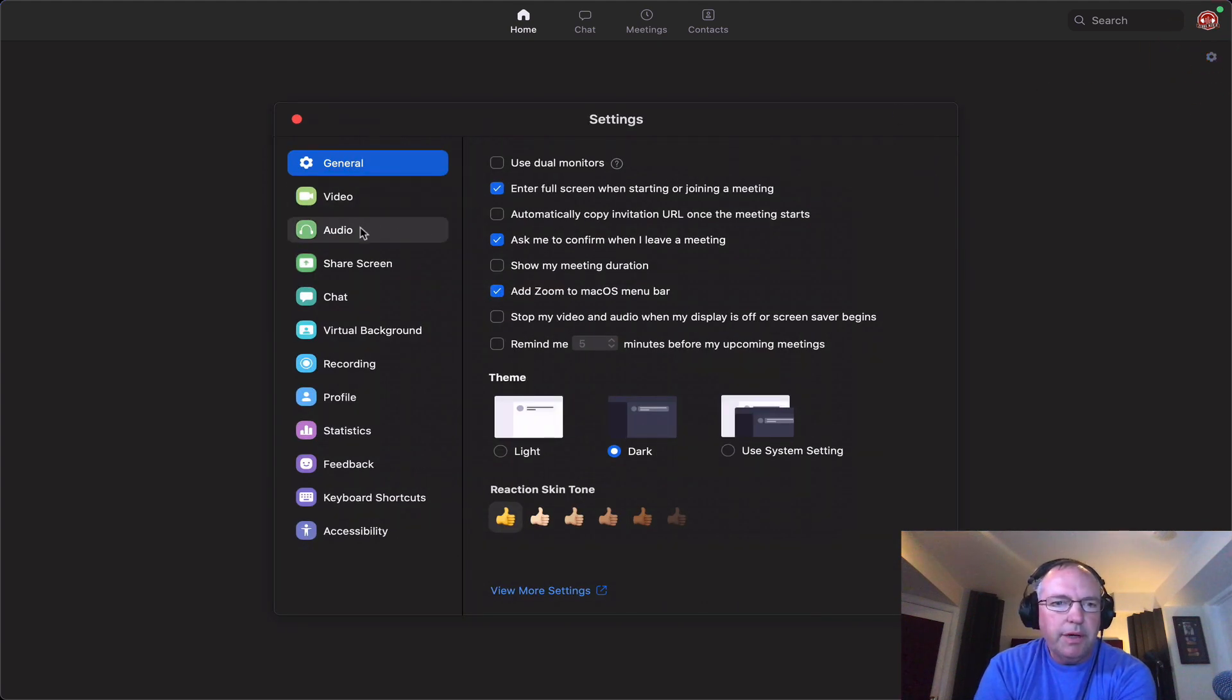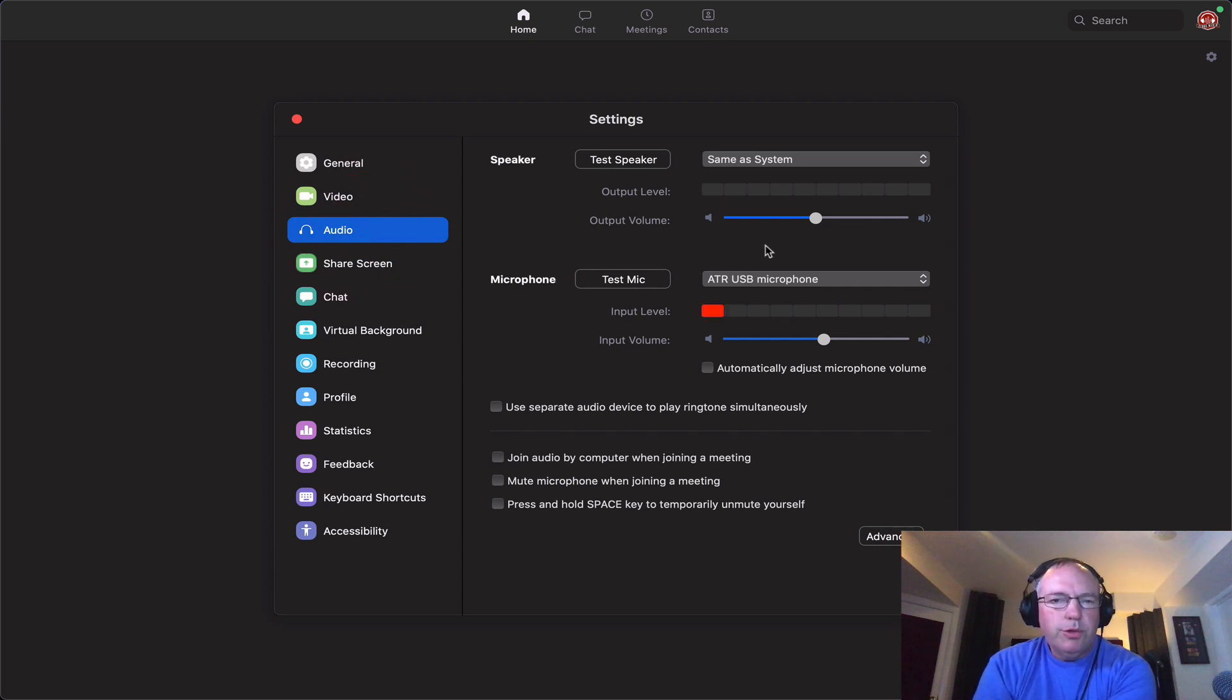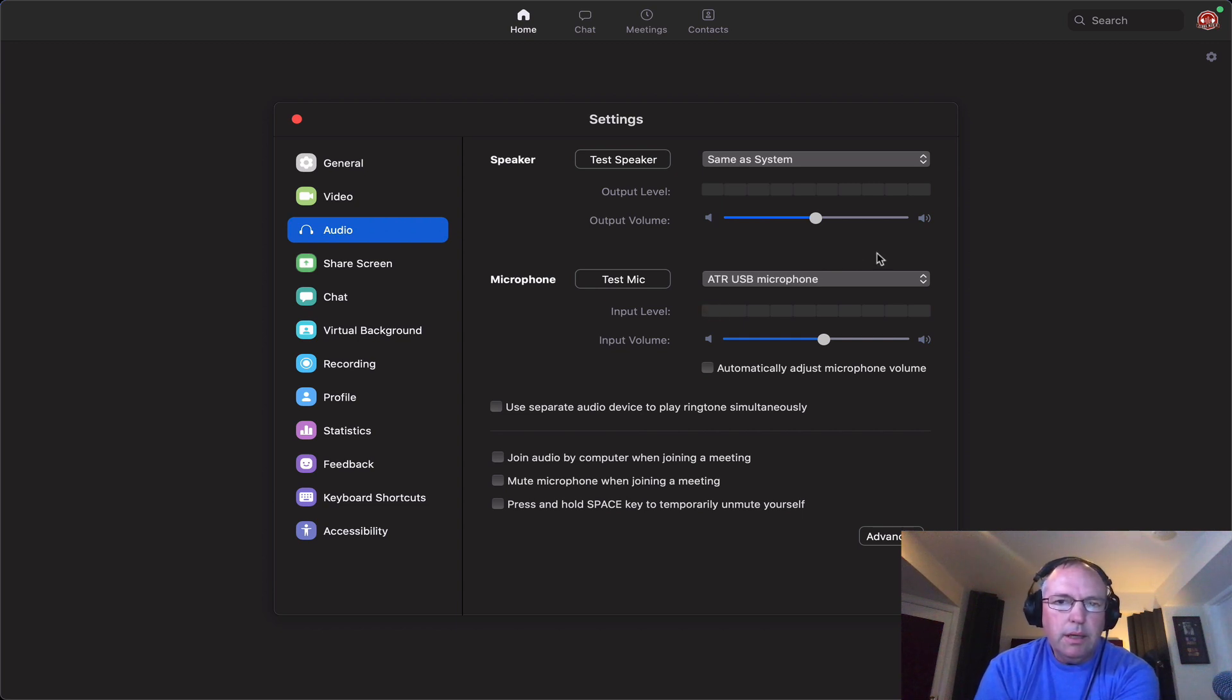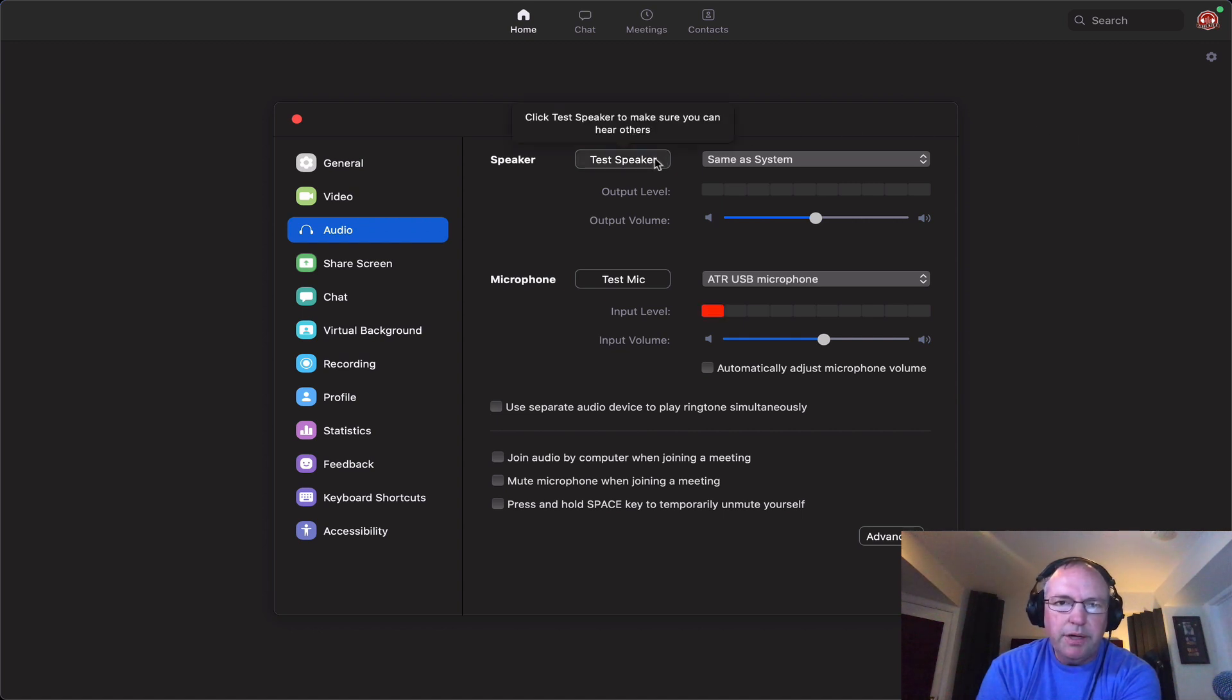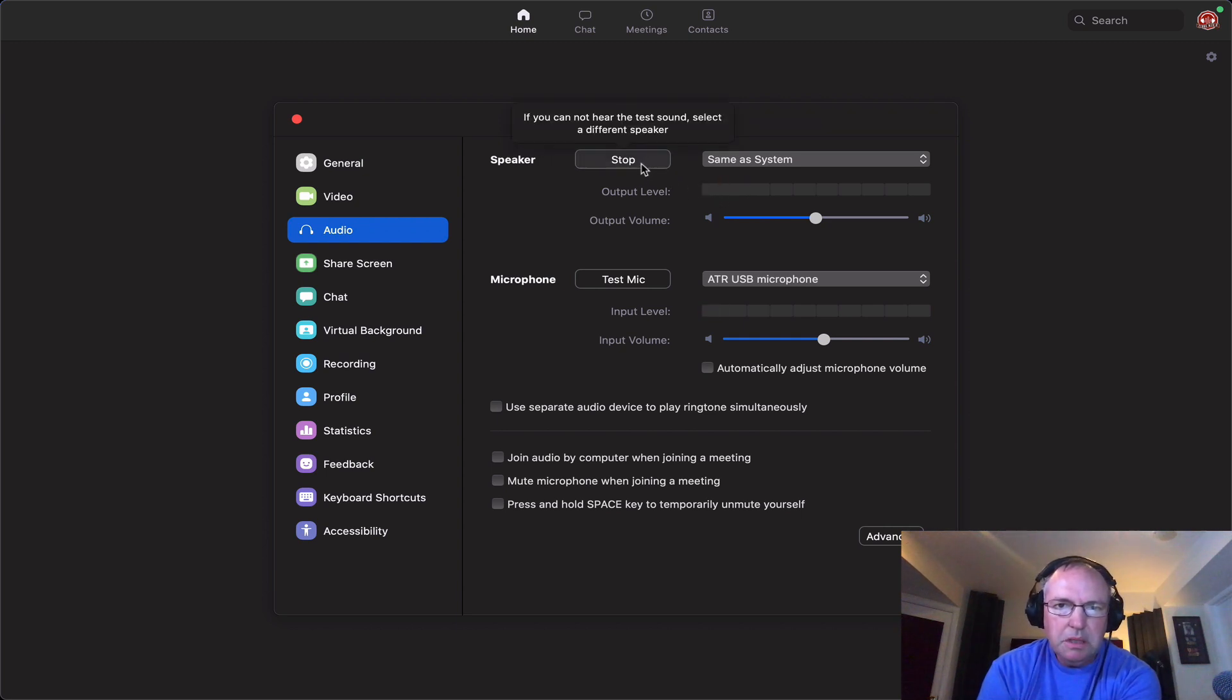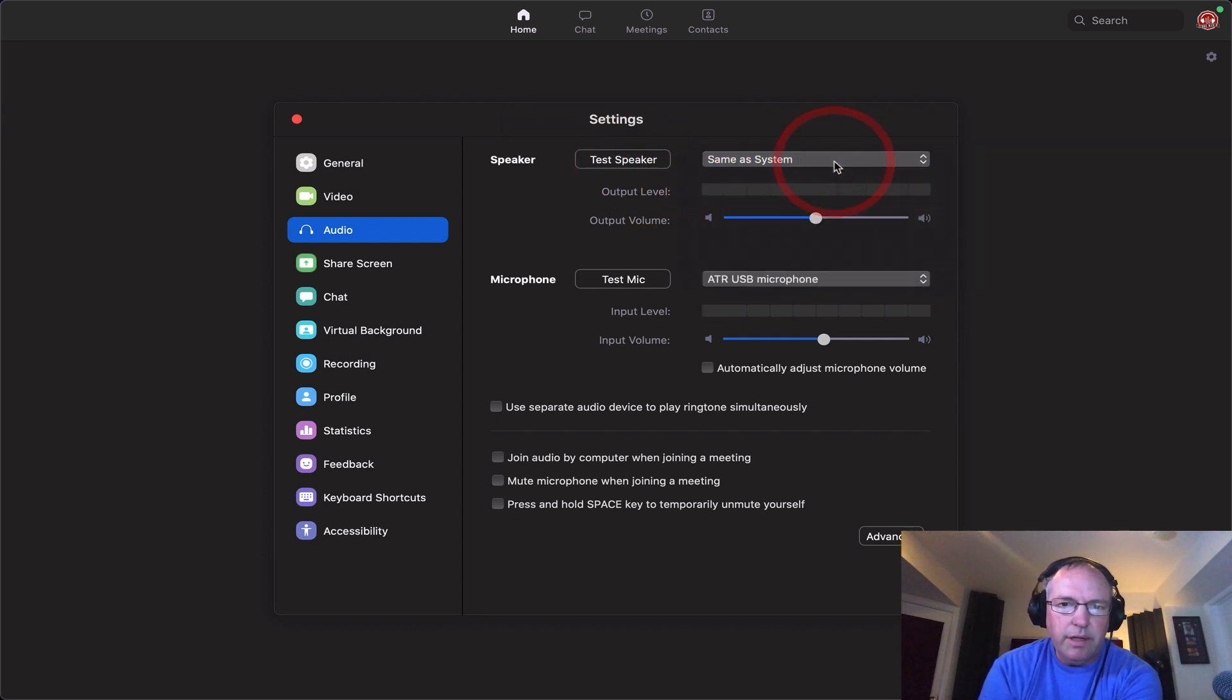And you want to go down to your audio settings here. When you join a meeting on Zoom, and we'll do this in a minute, it asks you whether you want to join with computer audio. And yes, you do want to do that. Go to your audio settings and test your speaker. I can hear that on my headphones. I can see the signal going through. I generally want that same as system is what I want it to be set to.